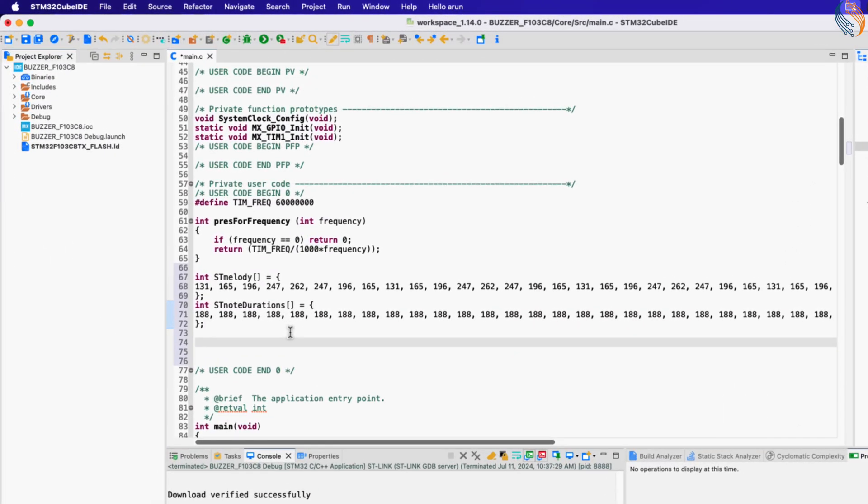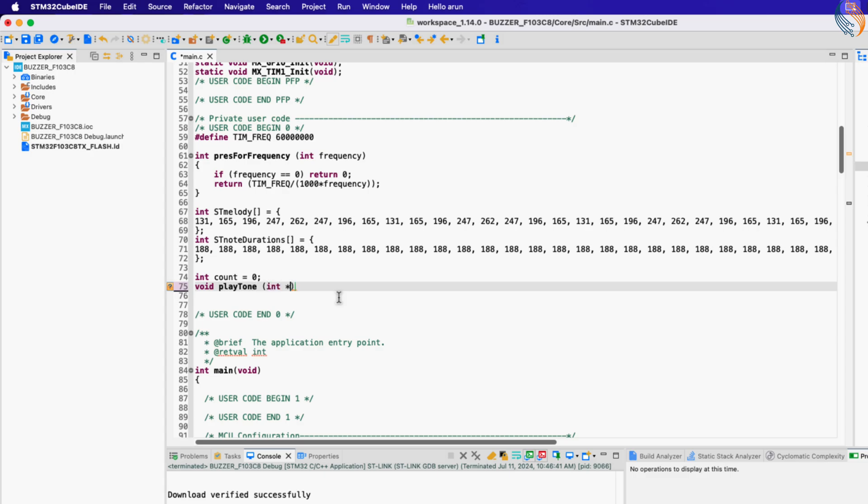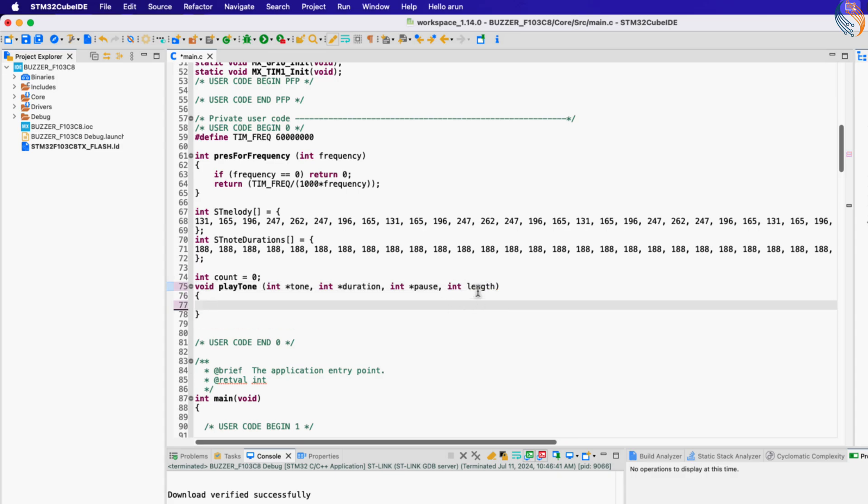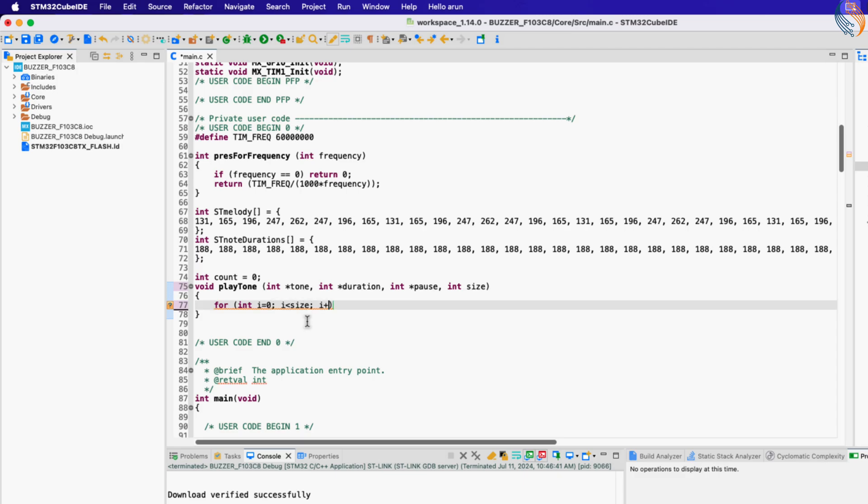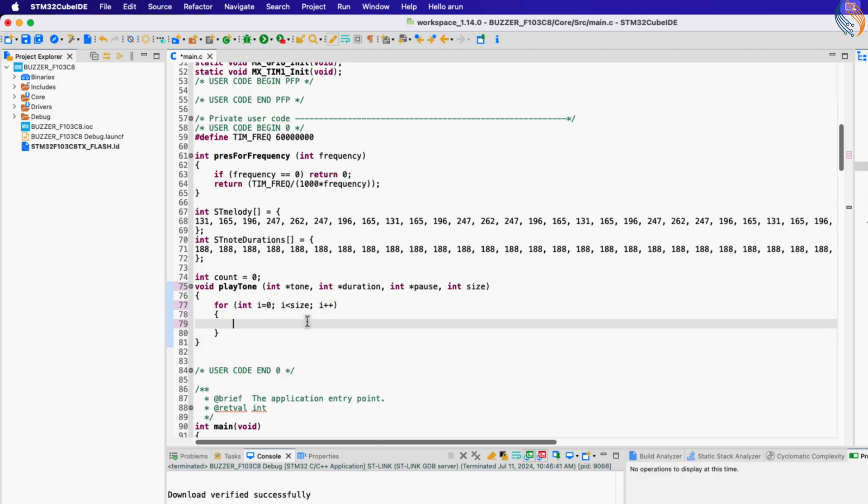Let's write a function which will play the melody for us. The parameters of this function are the pointer to the frequency array, the pointer to the timing array, pointer to the pause timing array, and the size of these arrays. Here for each array element, we will calculate the prescaler value for the input frequency.